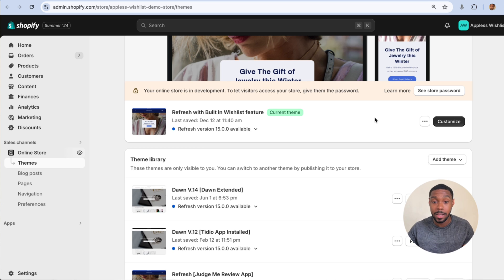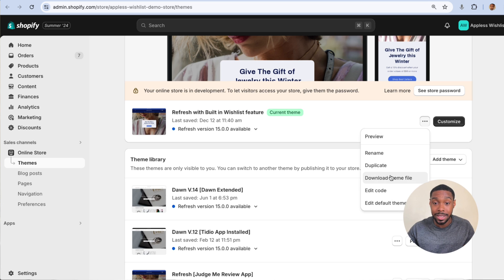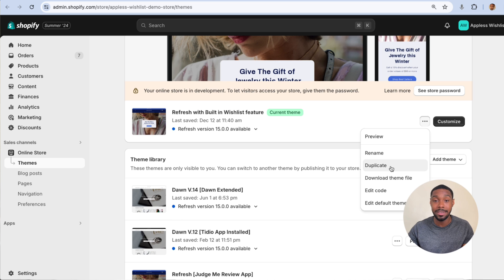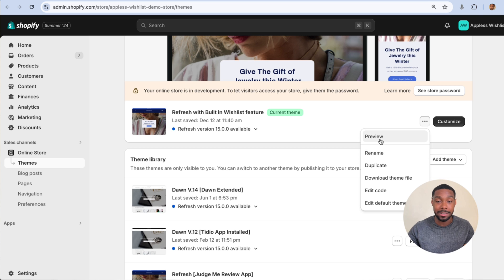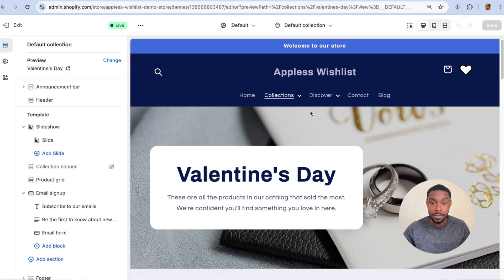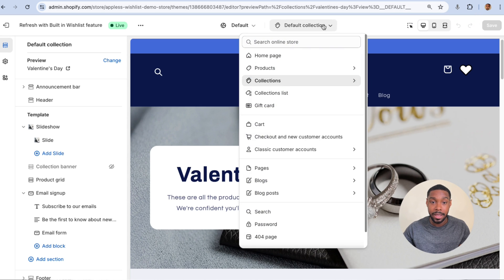As a rule of thumb whenever I'm doing any developing work in these tutorials, you want to make a duplicate of your live theme before you start working. This is crucial because if you make a mistake, you always have something you can roll back to. So click Customize on whatever theme you're working on.